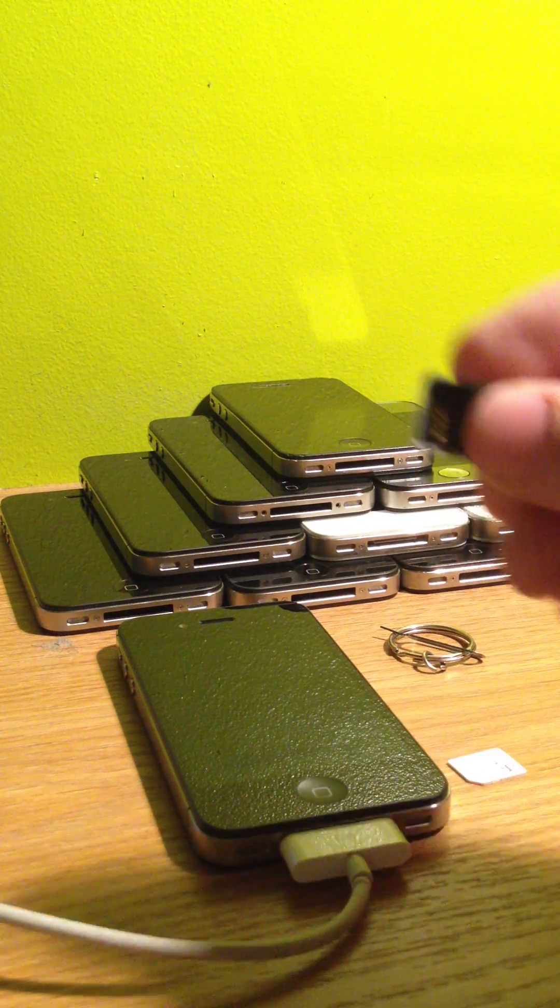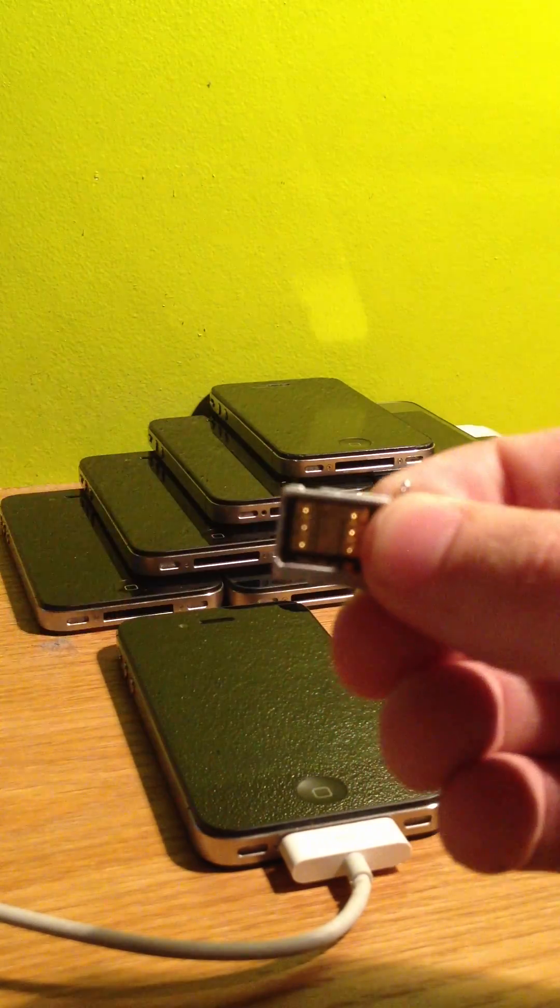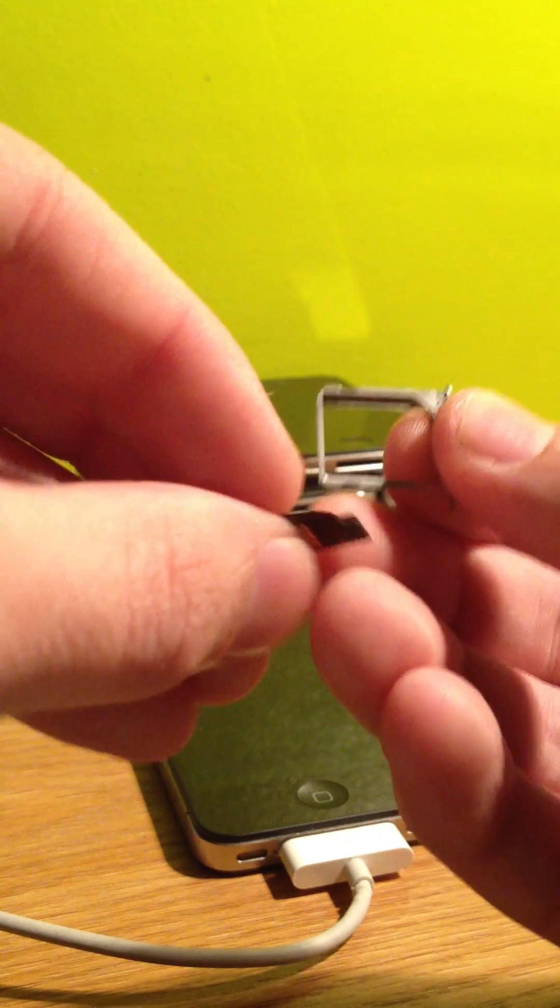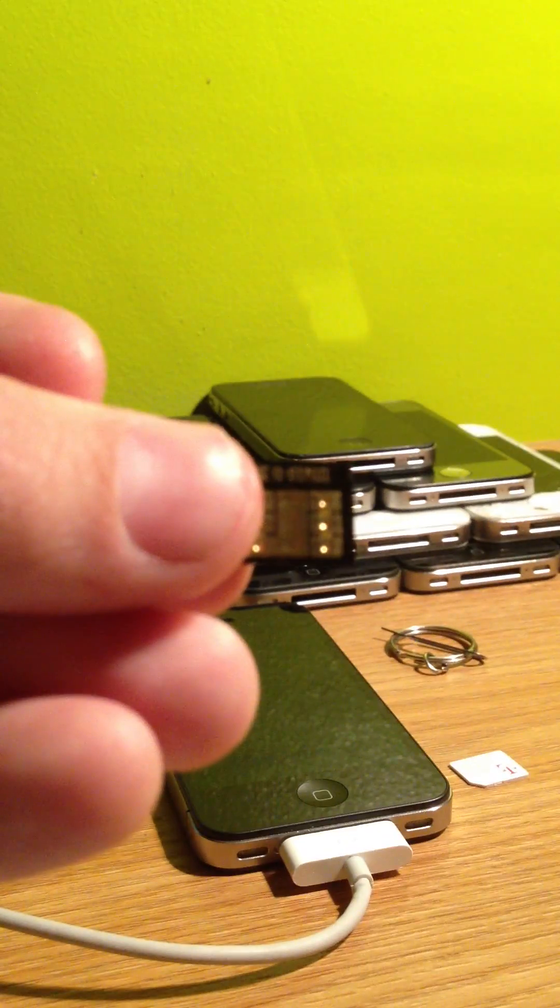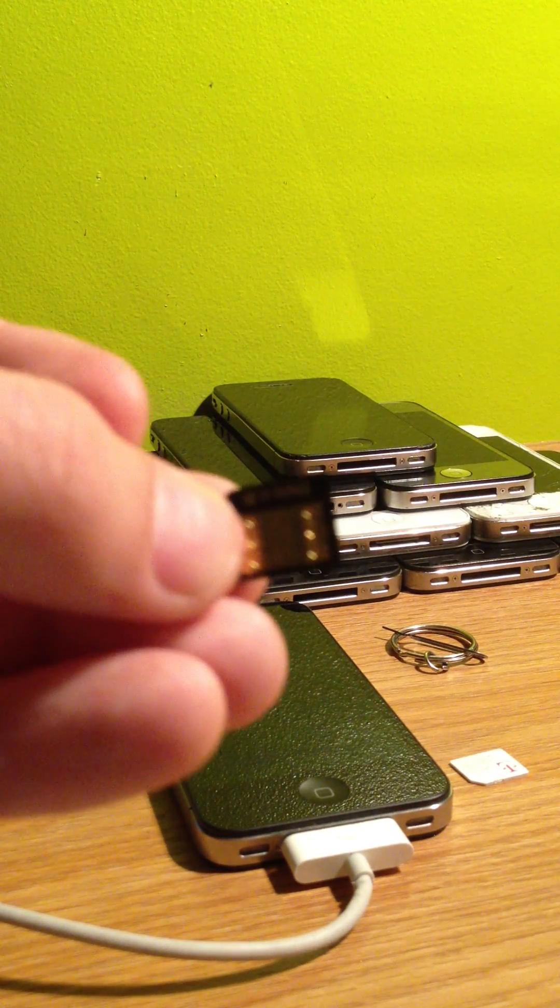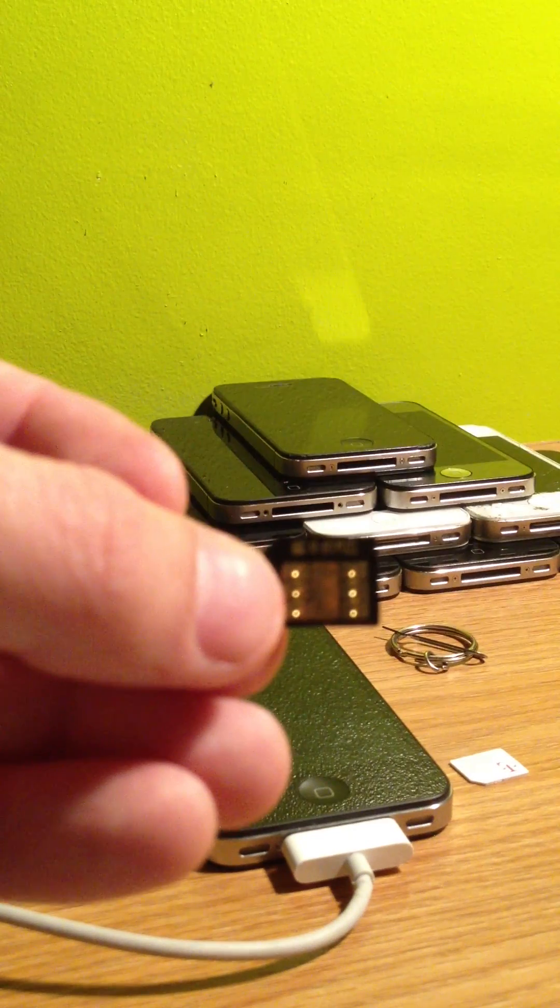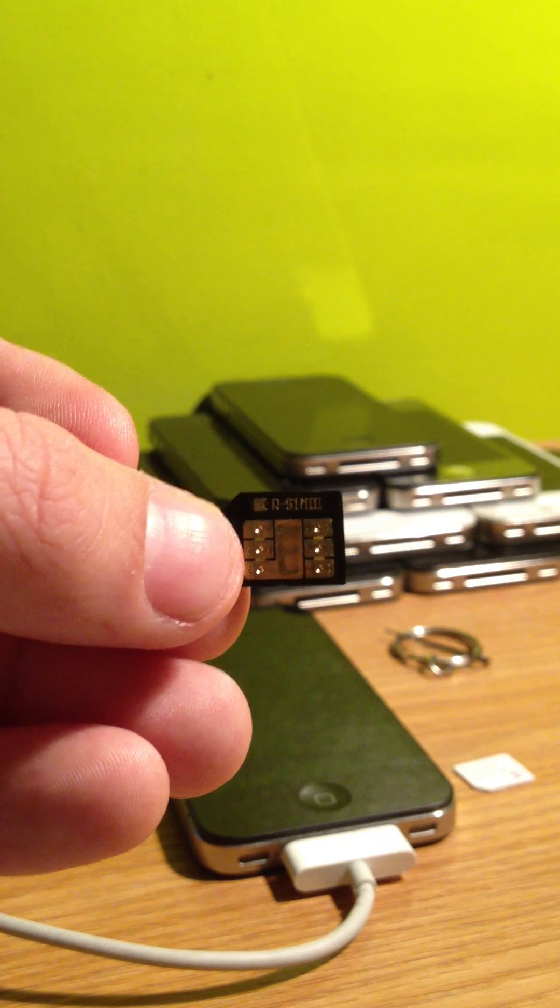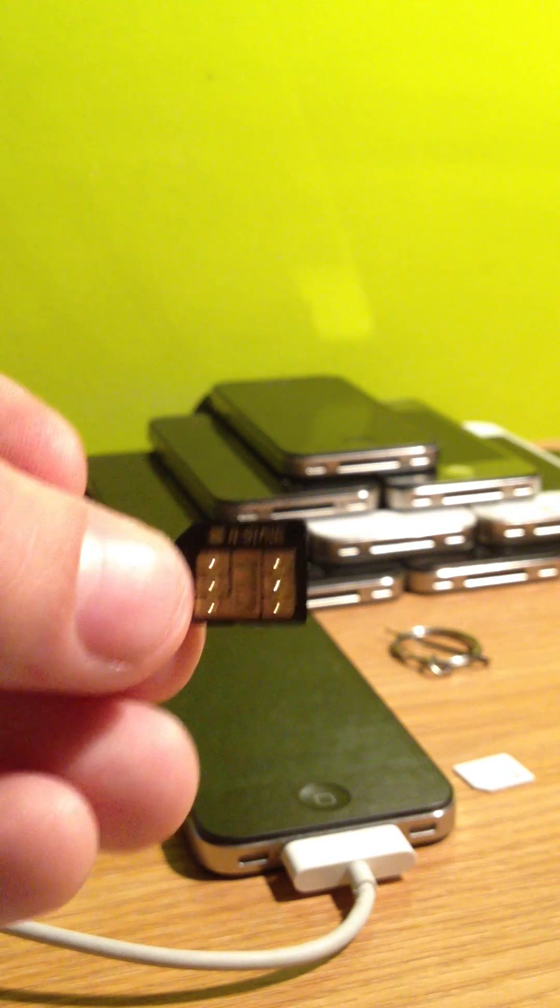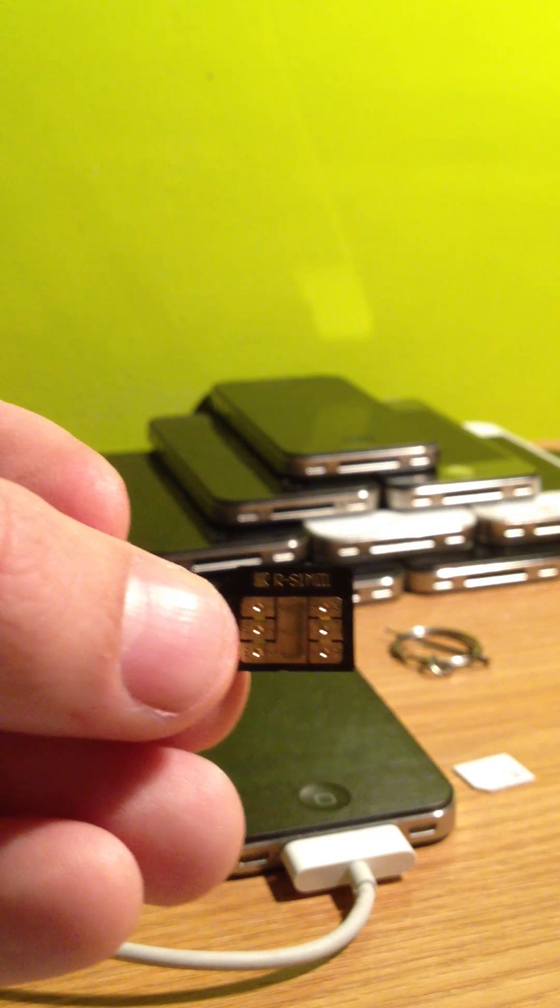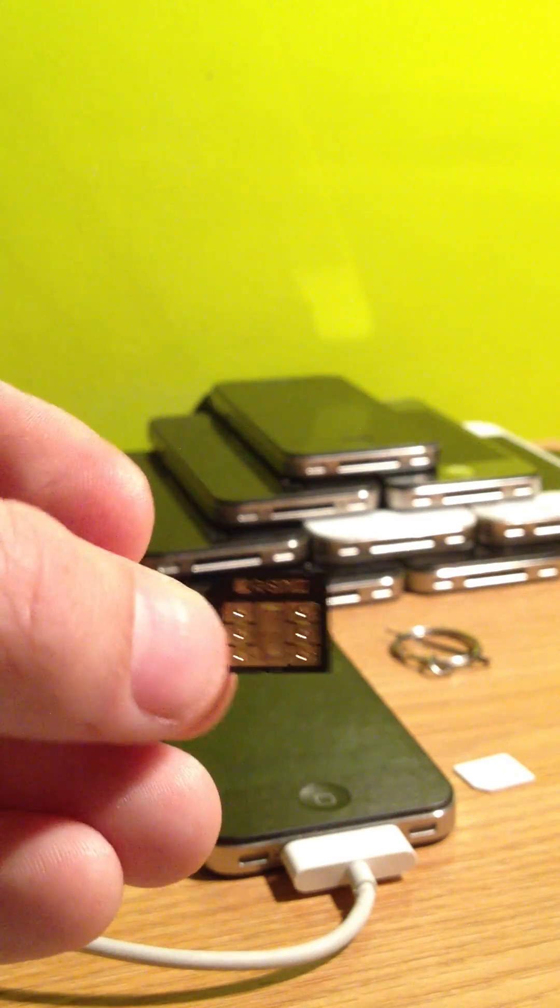Then the next thing that we have here to unlock it is the RSIM 3. This is a genuine RSIM 3. We can tell it's genuine because it is black. If we flip it around here on the bottom, you can see it says RSIM 3 right there. These come in a blue package with little water droplets on them. There are some other versions that are kind of a gold color and say Jevy Ultra S on them. I've never tried them before. I do know that these work, and this is the one that we're going to be using today.